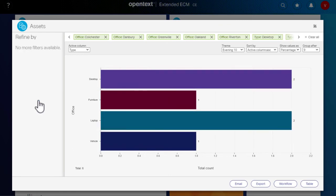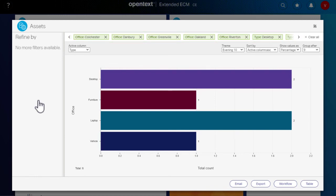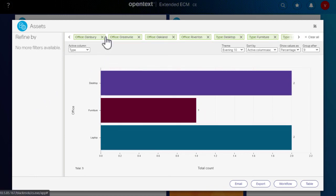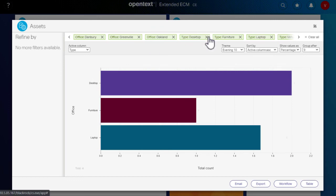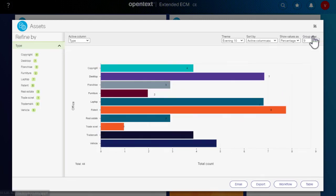The chart updates and adds your additional filter selections to the list. You can remove your filters individually, which automatically updates the chart, or you can reset to the default chart view.